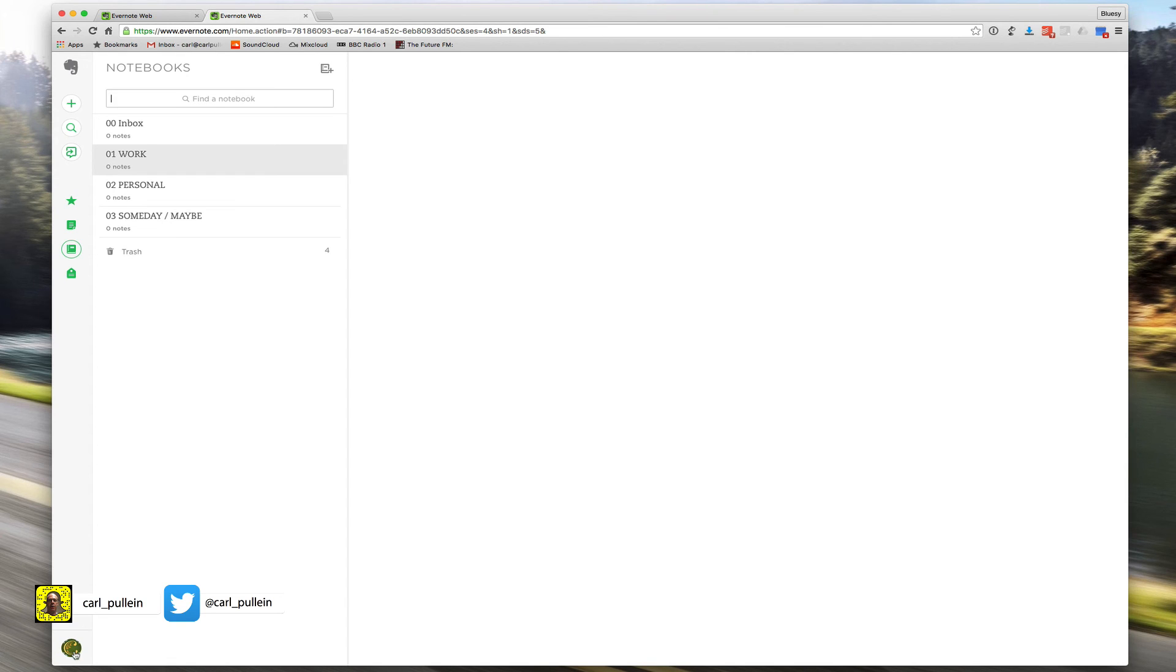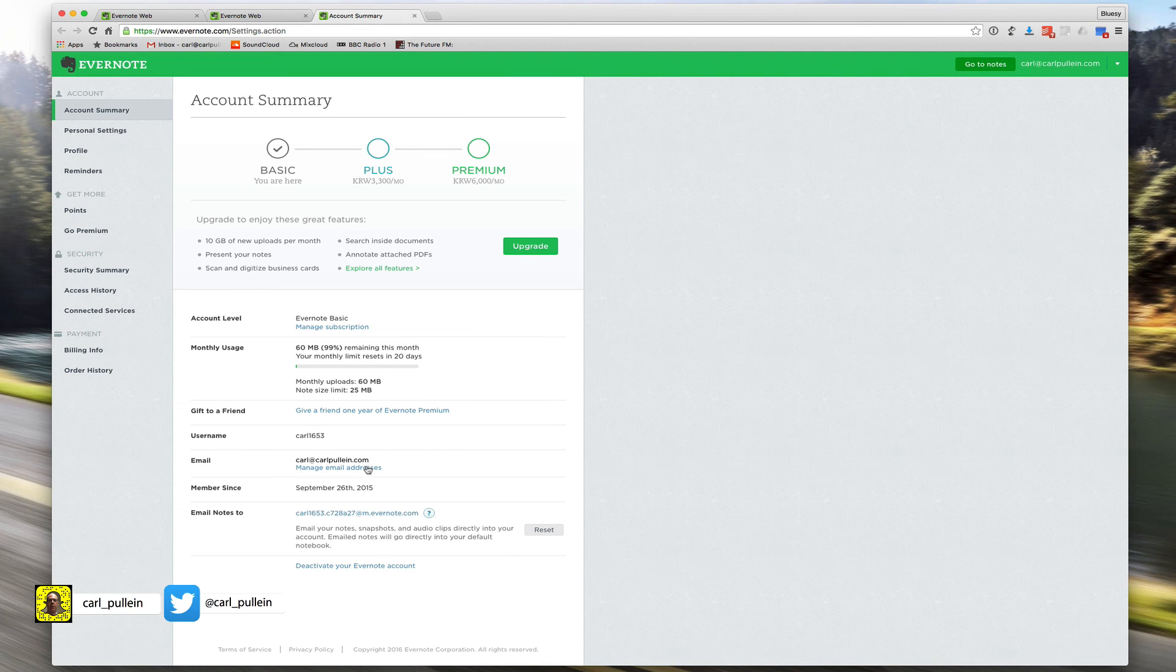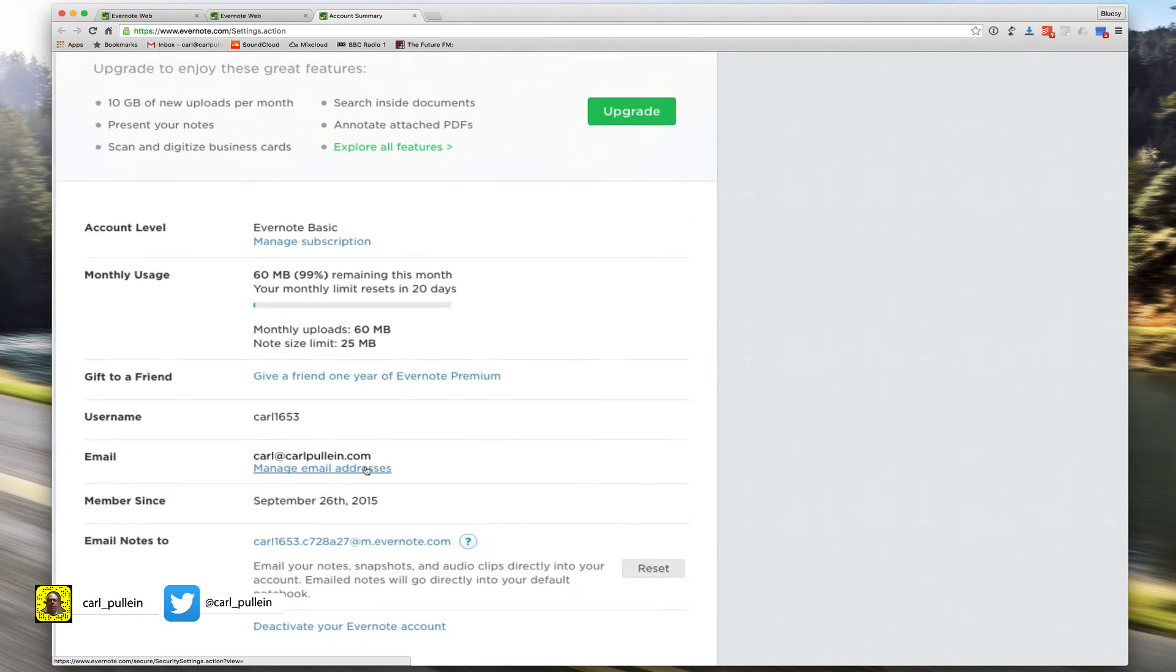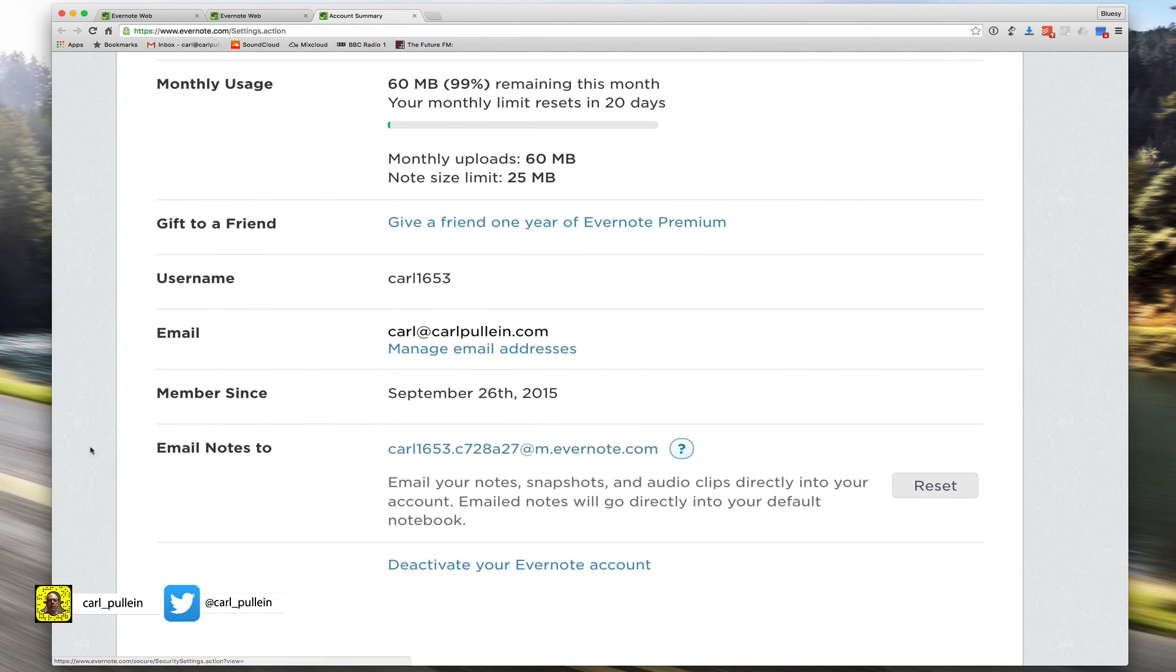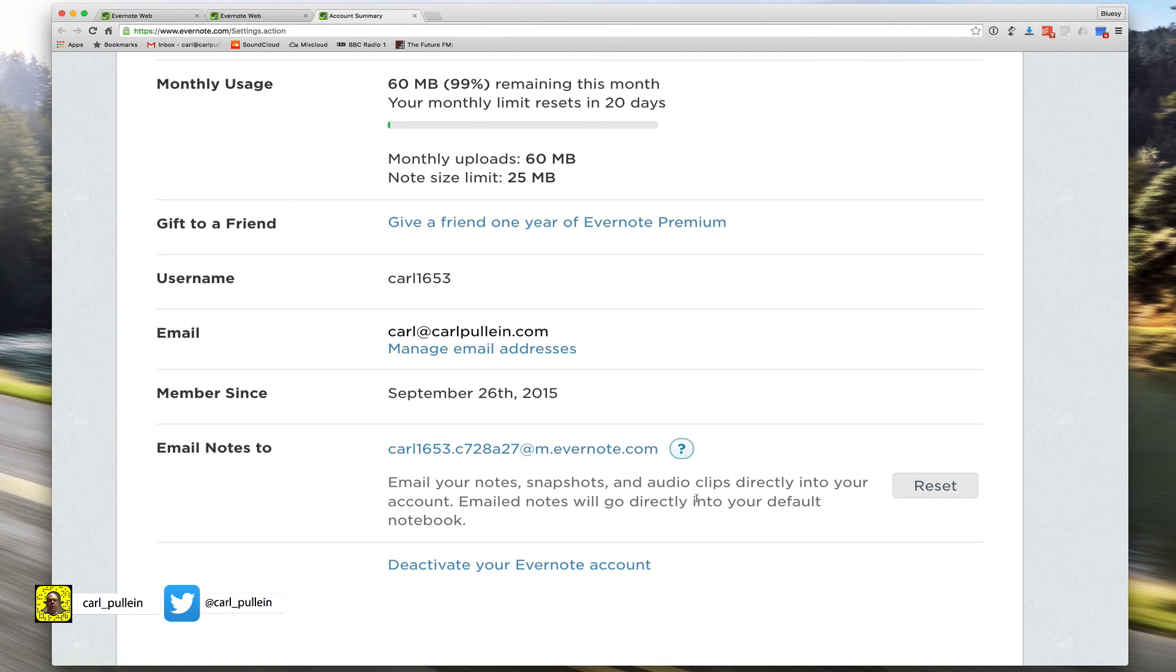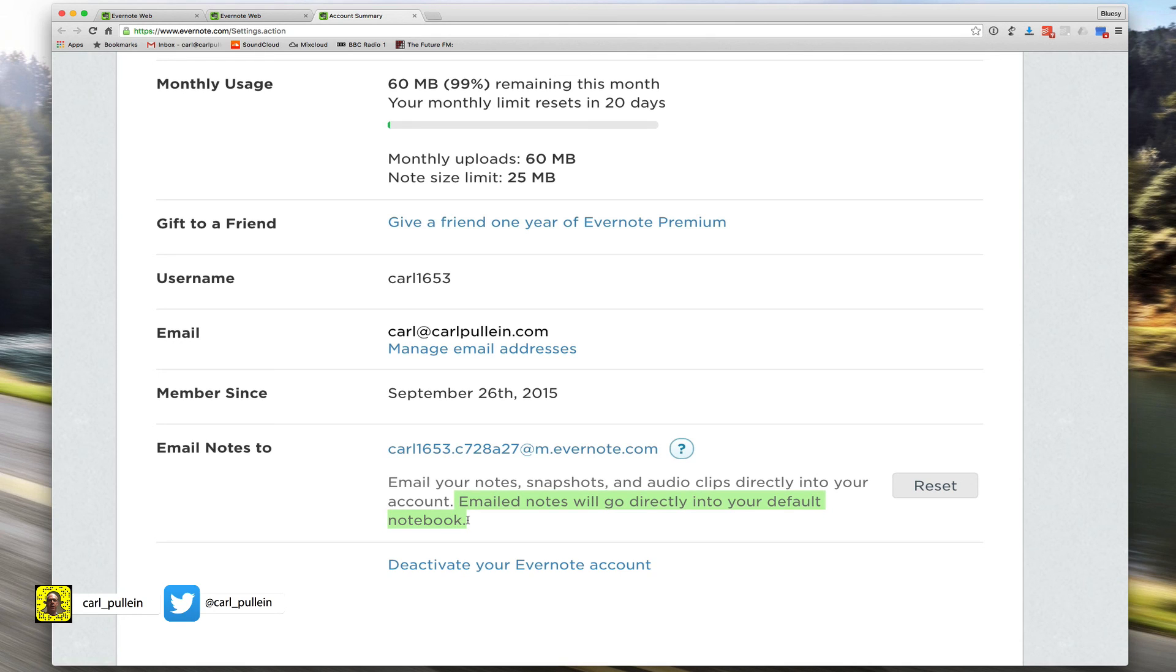All you do is go down to the bottom, click on account, go into settings, and down here at the bottom it says 'email notes tool.' These email notes can be notes, pictures, audio clips, whatever. Email notes will go directly into your default notebook, which is why you need to make sure that your inbox is set as your default notebook.